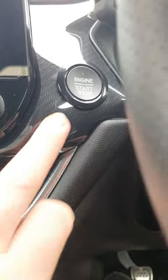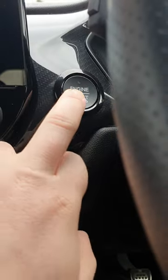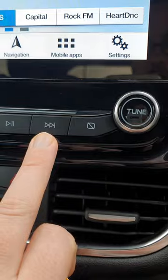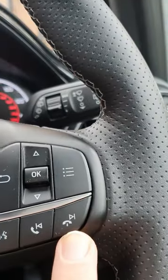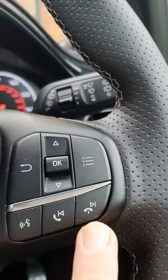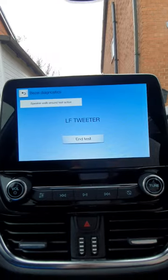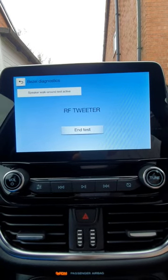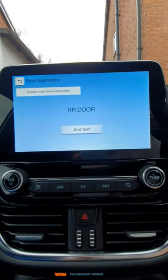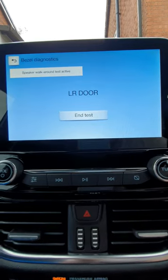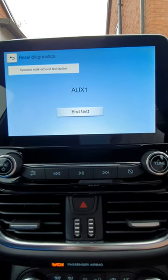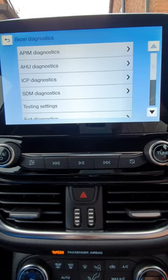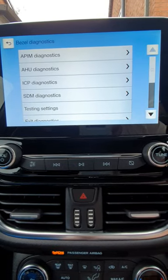First we need to turn on the vehicle ignition. Then we're going to press and hold skip back and also skip forward. You can see it's now doing a speaker test. This only takes a few seconds. And there we go, the hidden menu is loaded.